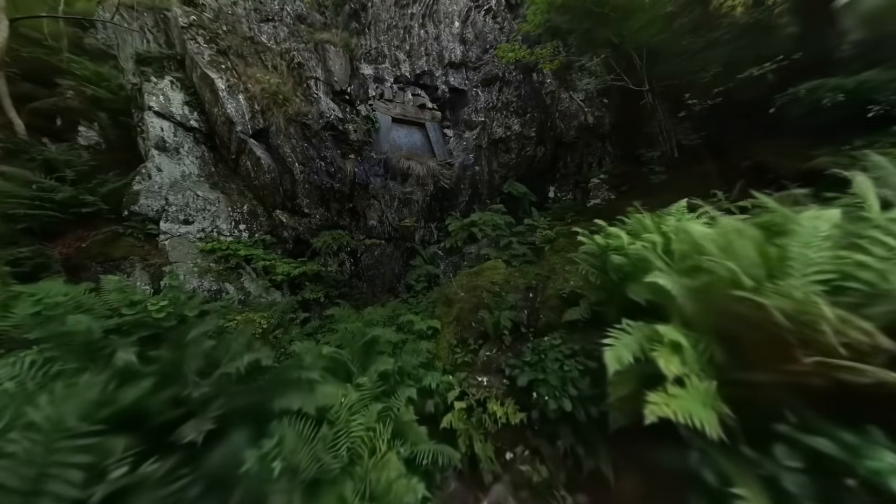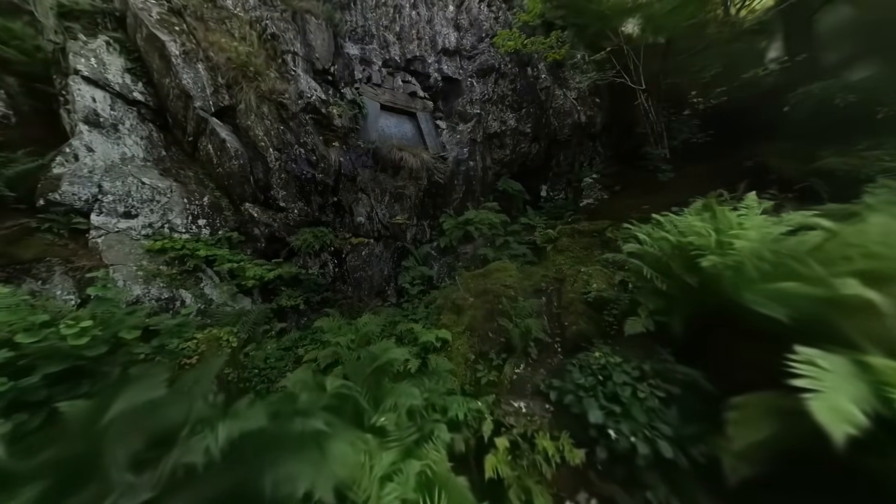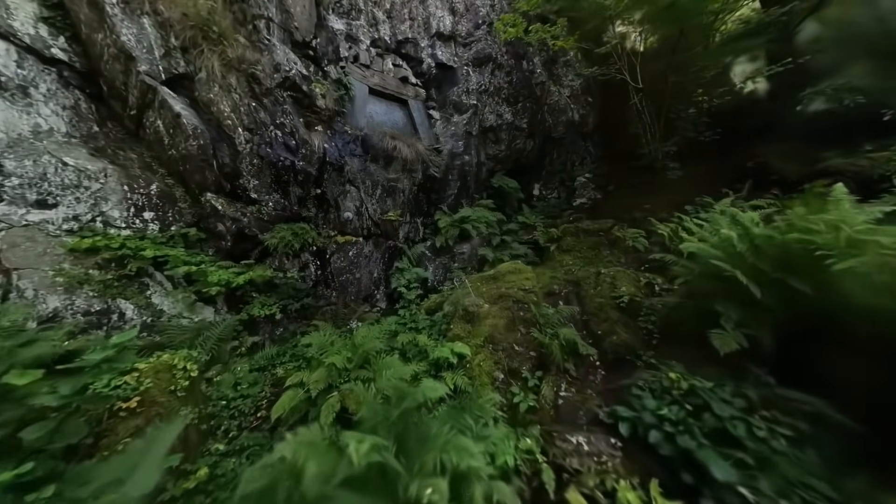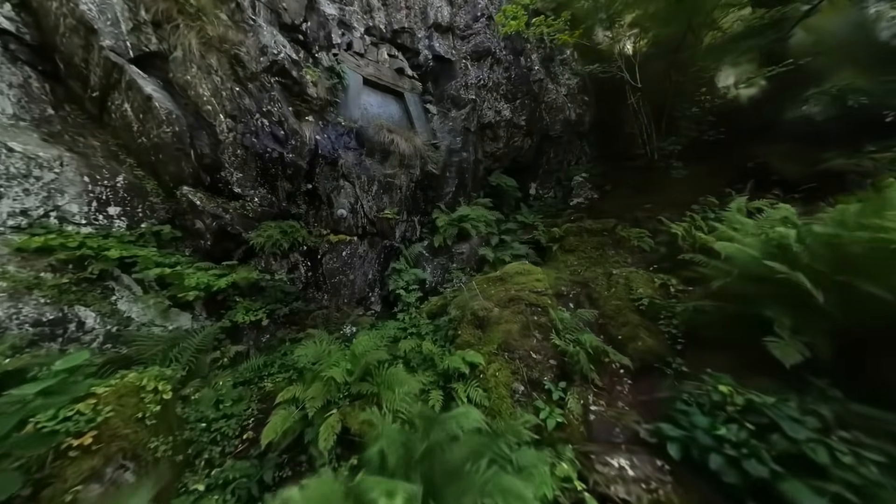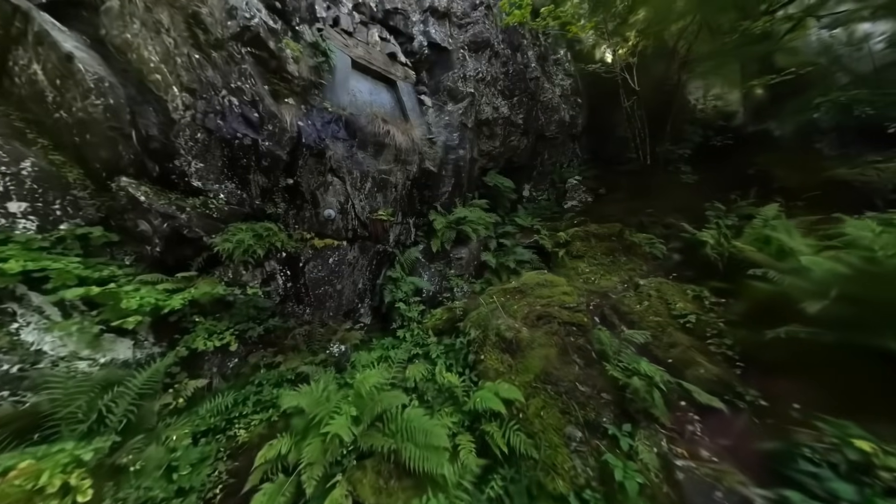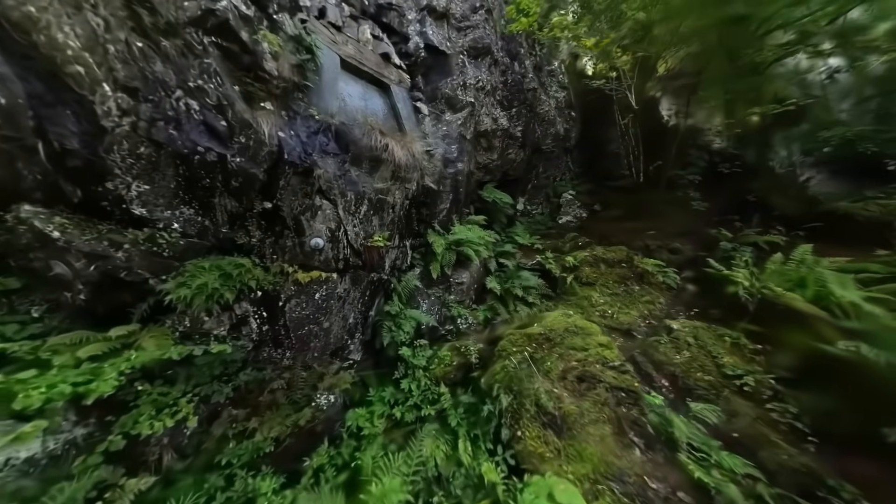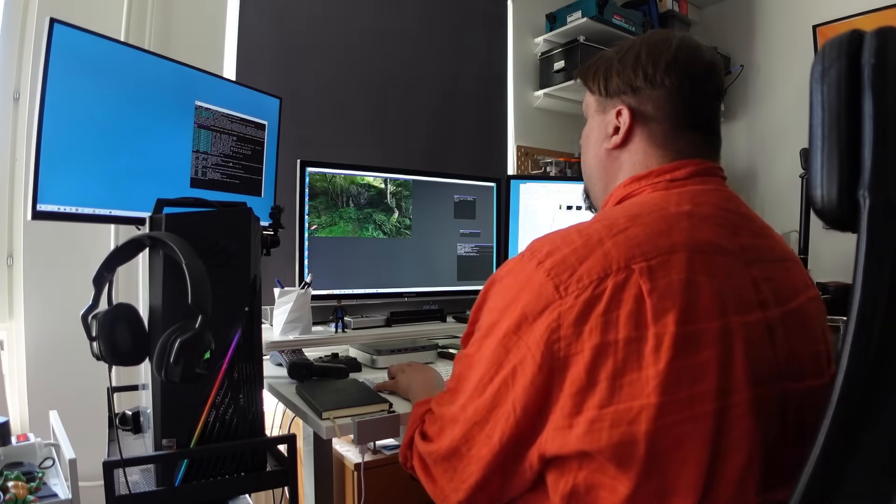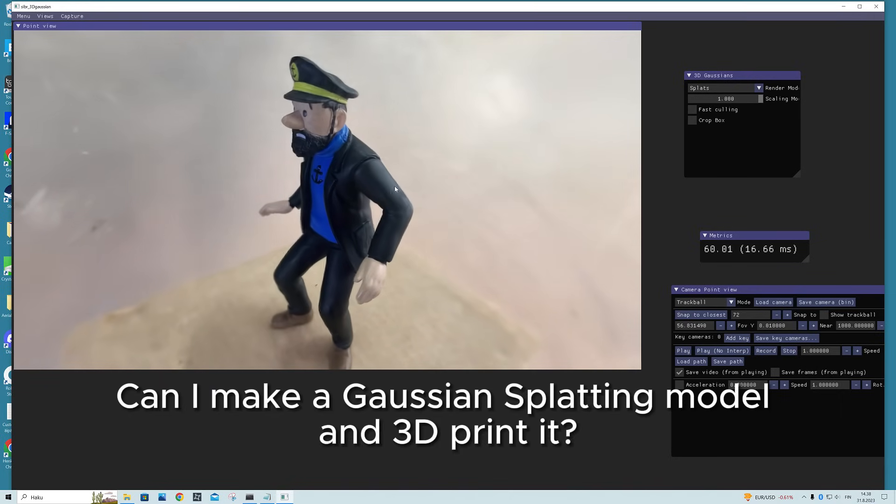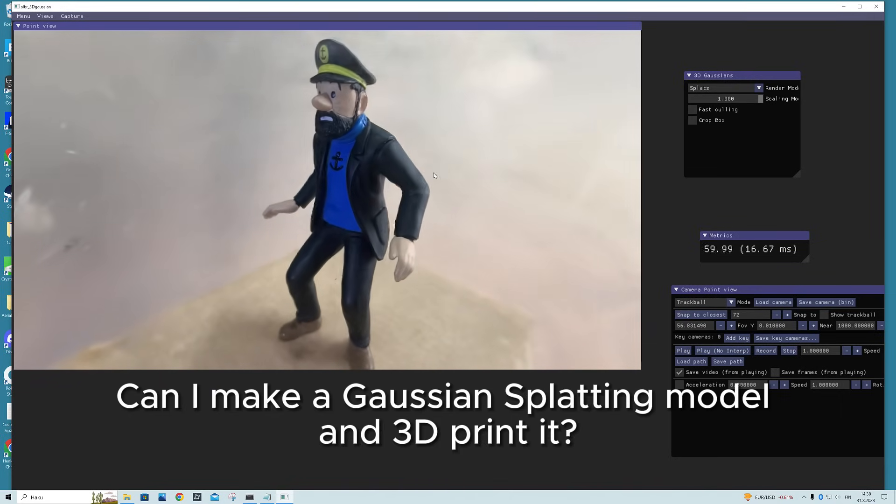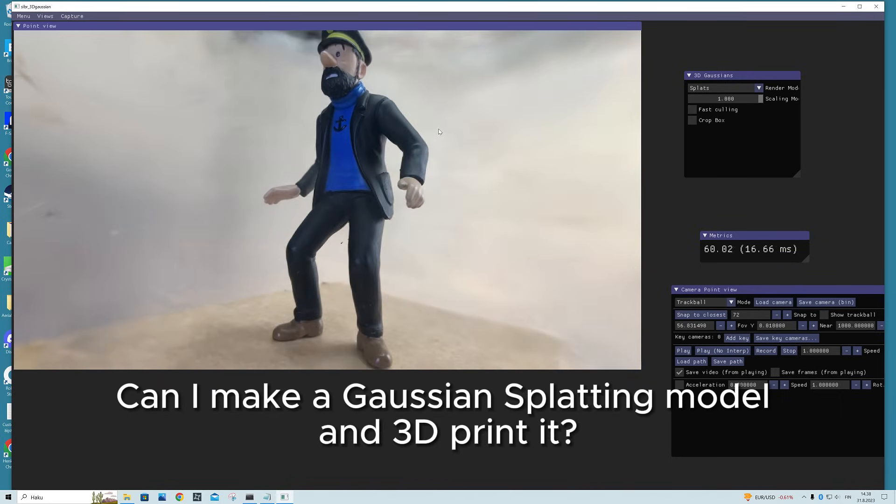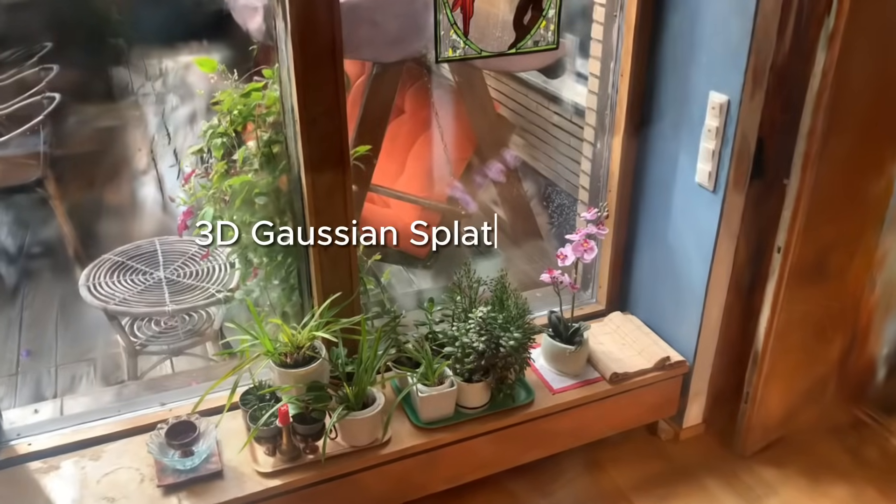This optimized rasterization method creates a smoother and visually appealing view compared to simply rendering the point cloud. It is much faster and it starts to look very similar to the original image from which it was created. So what can these 3D renderings be used for then? Can I make a Gaussian splatting model and 3D print it?